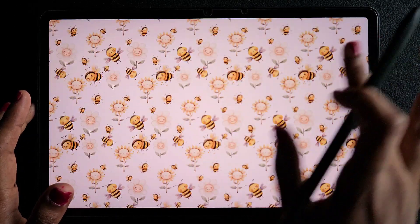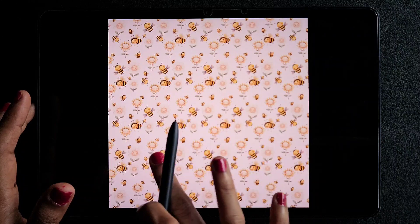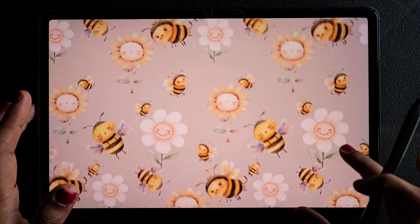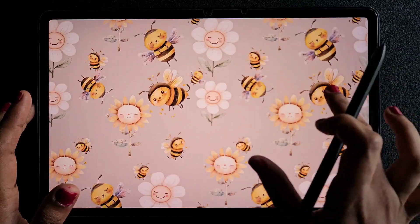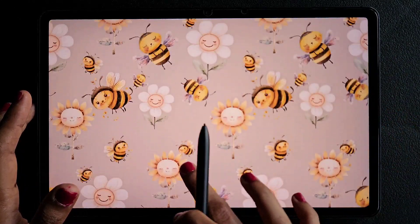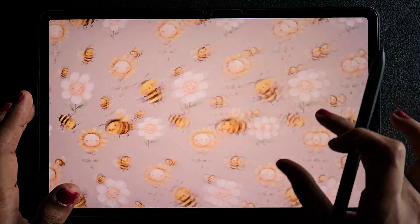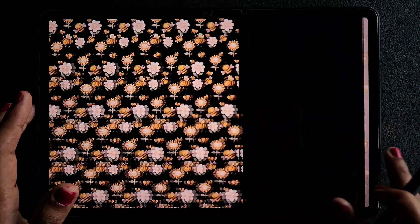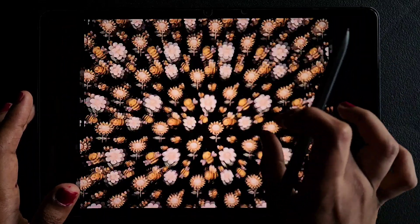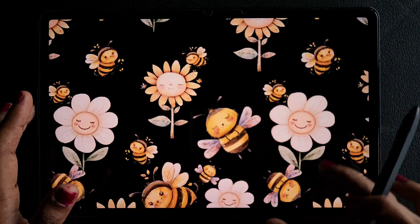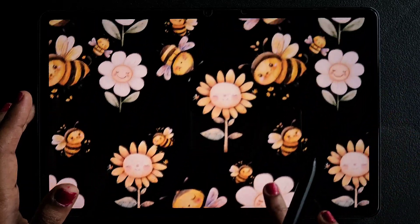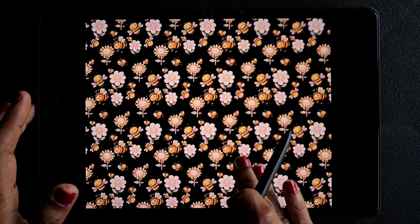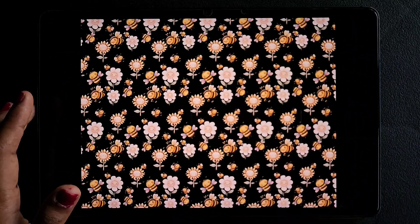I hope you like this technique for making a repeat pattern using High Paint. I made the video really slow so you can understand it better. If you liked it, please subscribe to my channel — thank you for watching, bye!